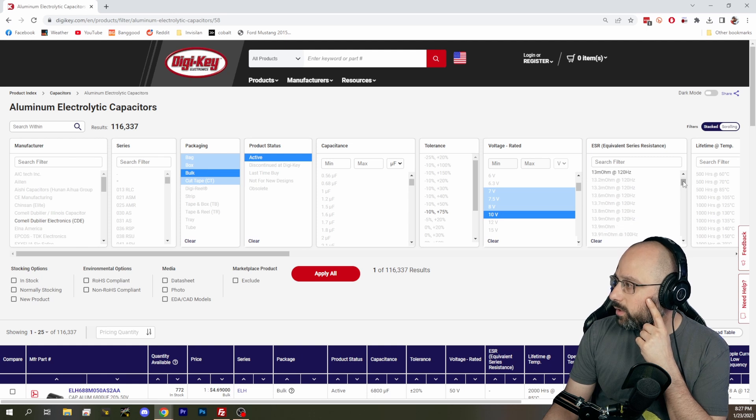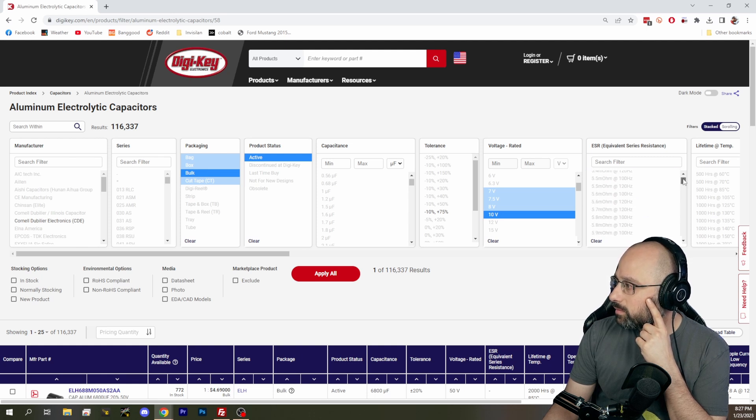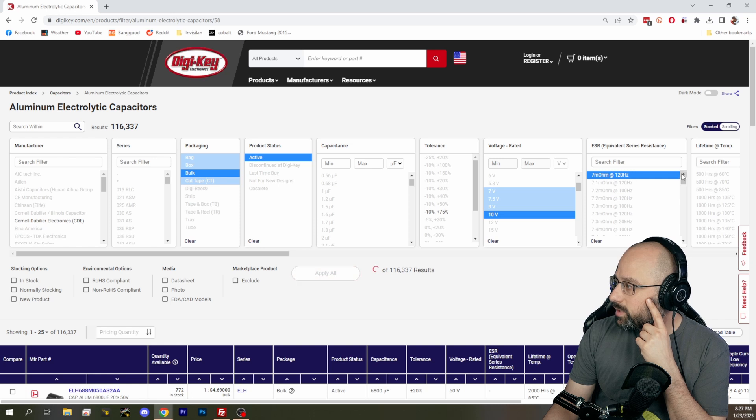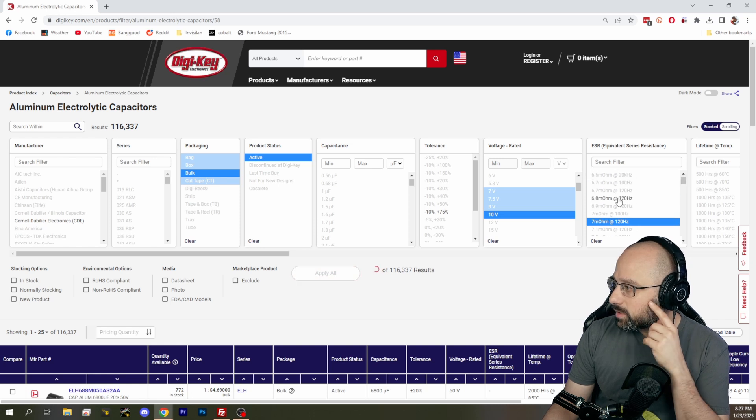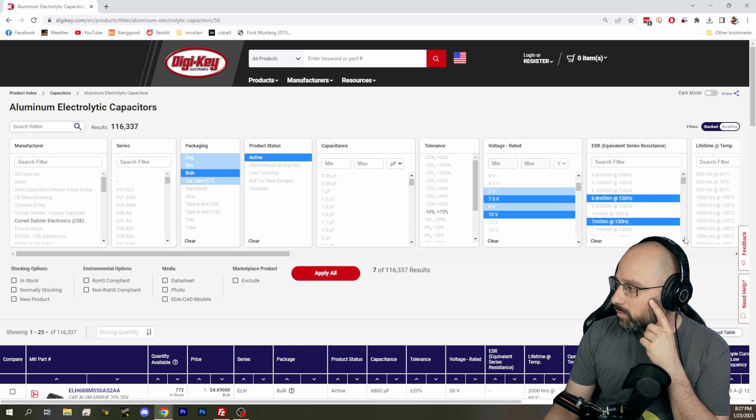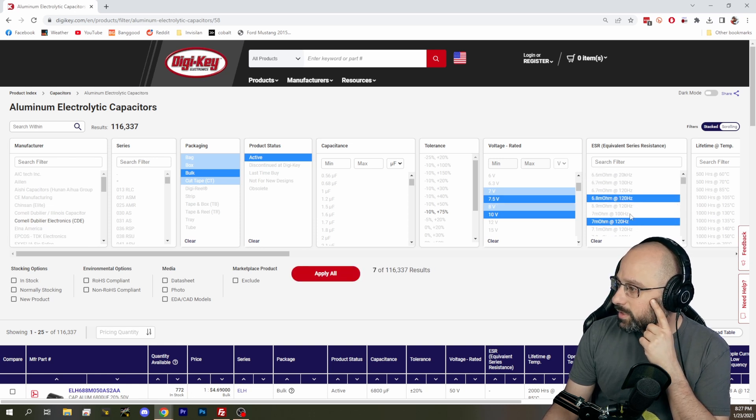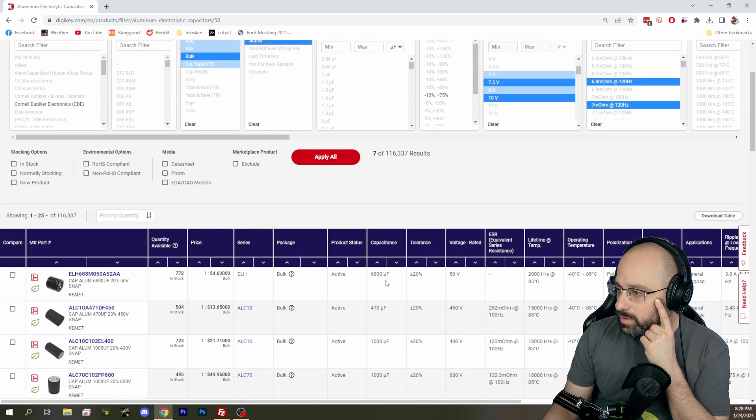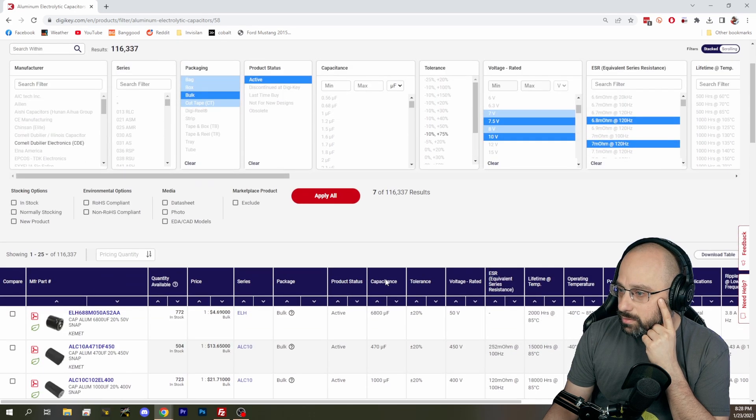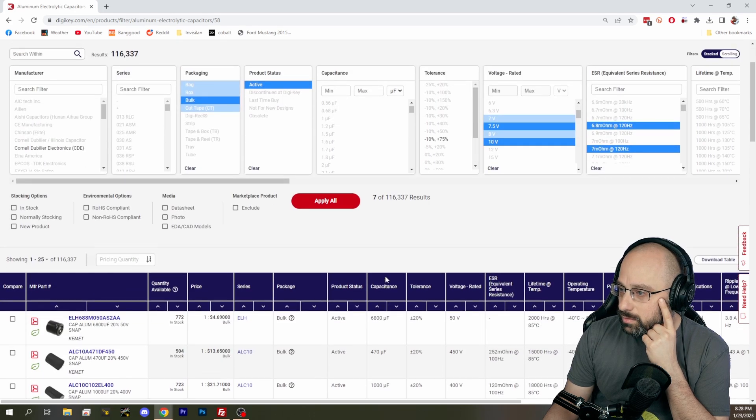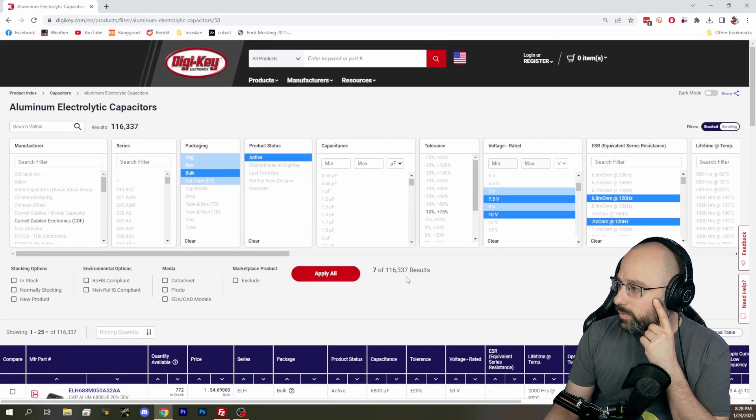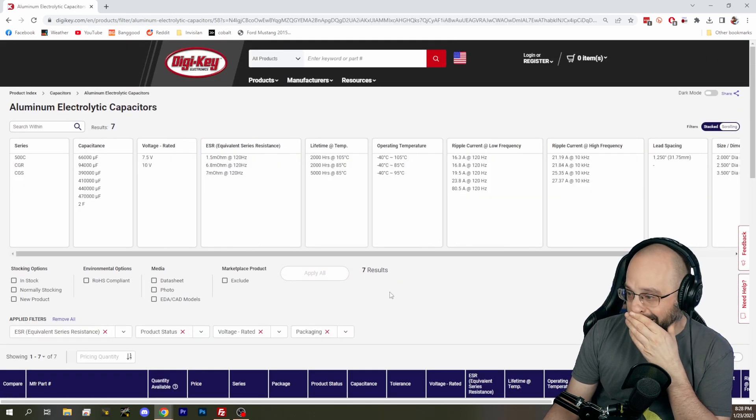We probably don't need the lowest possible ESR. How about 7 milliohms and 6.8 milliohms. Seven results. Let's apply that and see what we get.